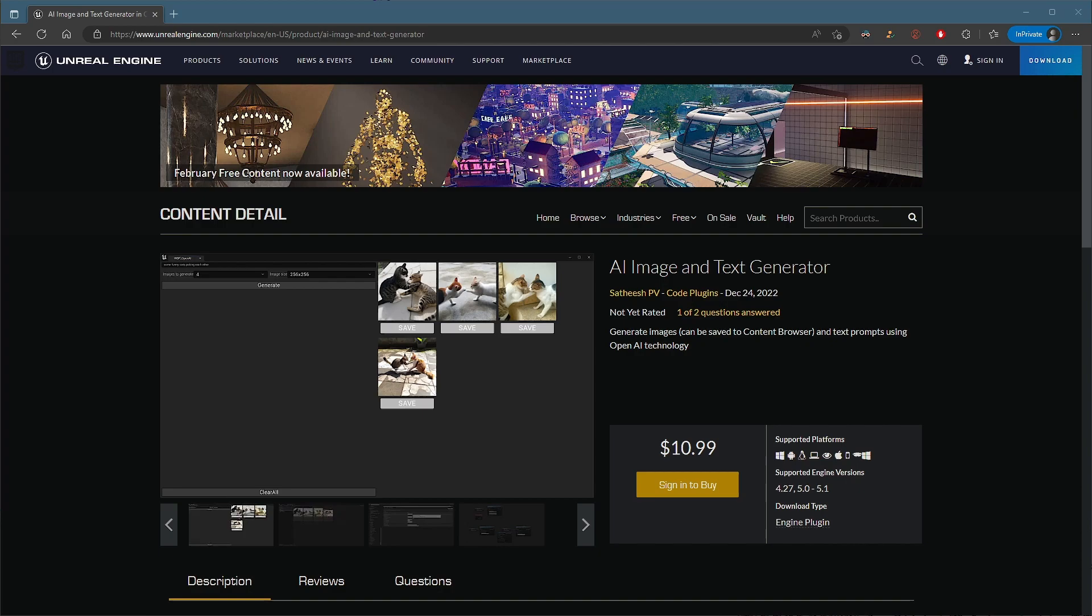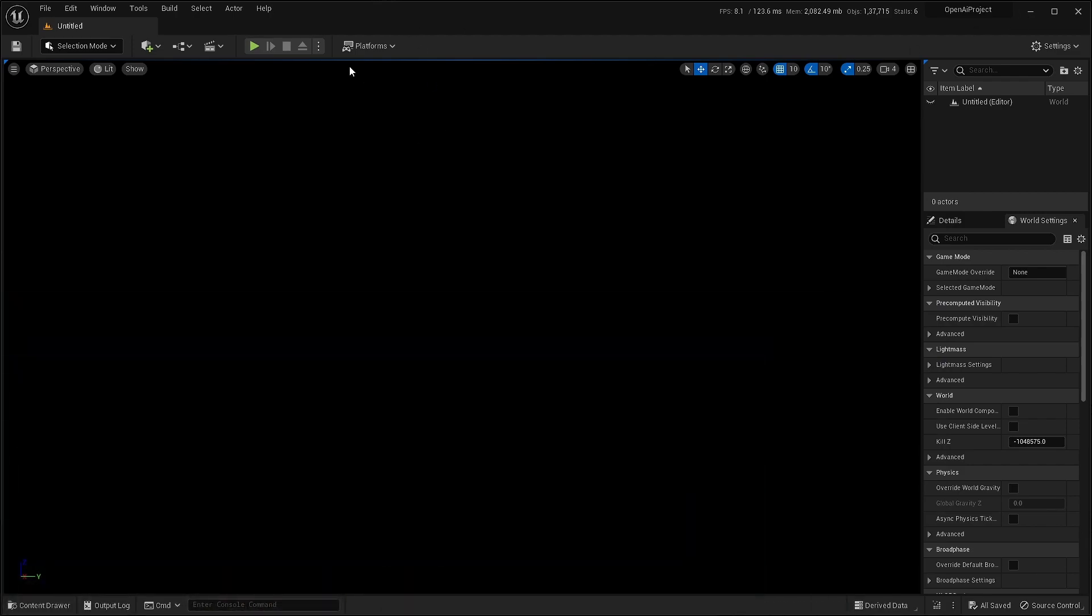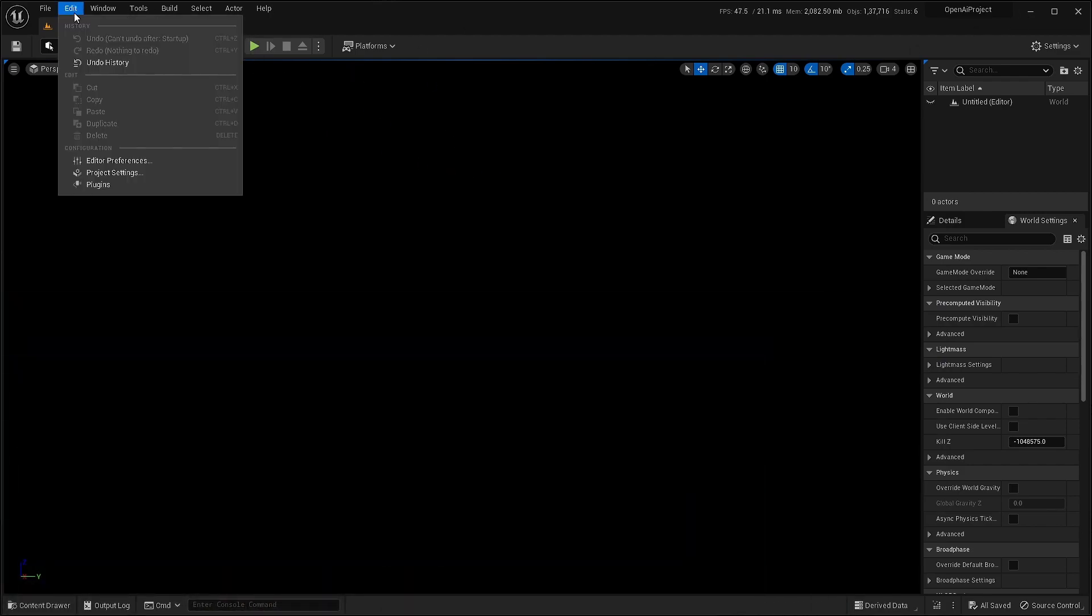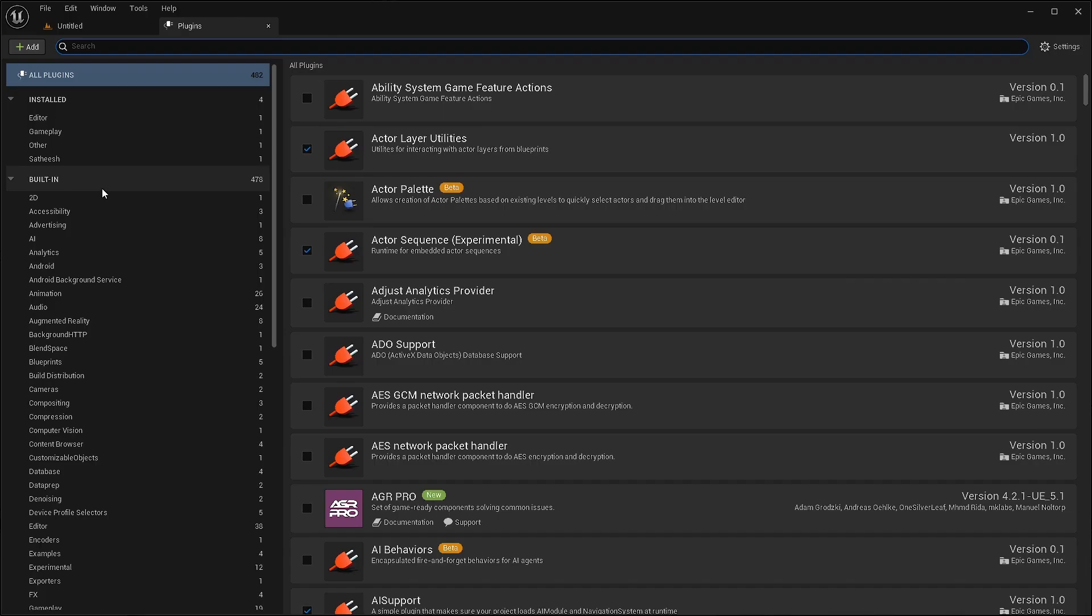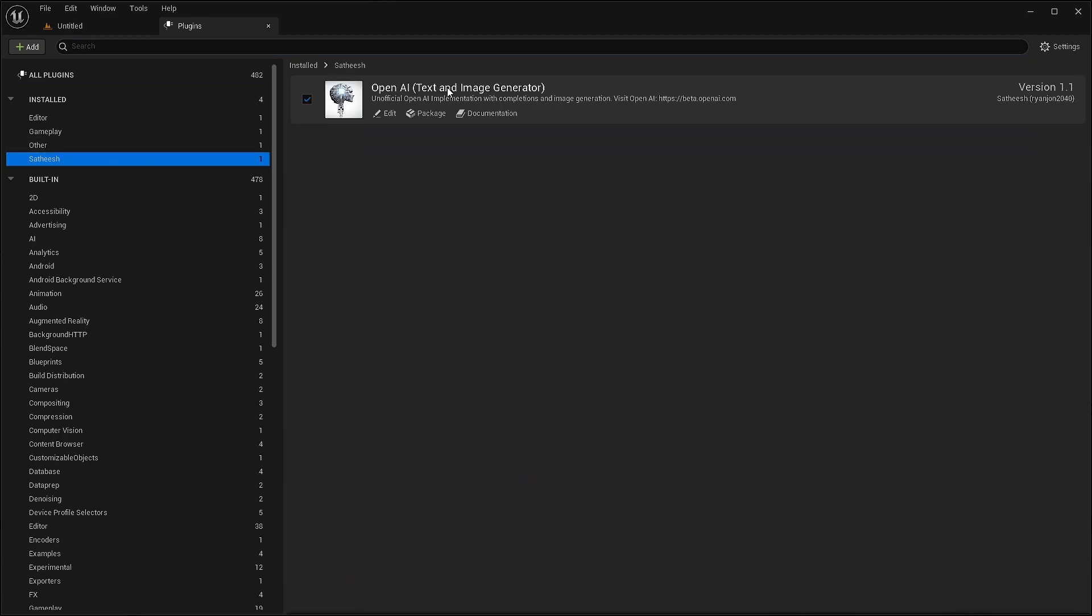Hi everyone, this is a demo video on how to set up AI image and text generator. Once you have the plugin installed from Epic Games Launcher, make sure to go to plugins and make sure to enable the plugin from here.